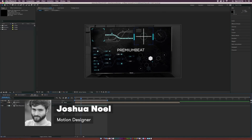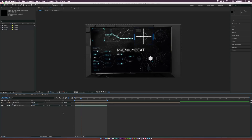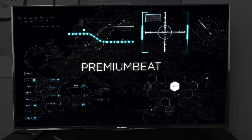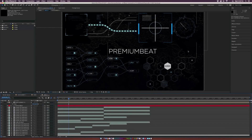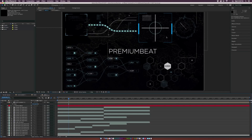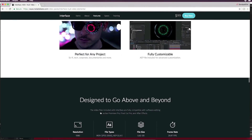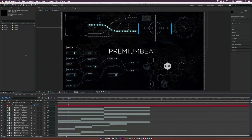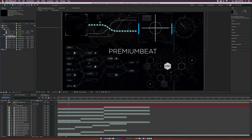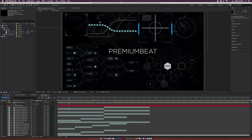Hey, how's everyone doing today? This is Josh Noel with PremiumBeat, and in this After Effects tutorial we're going to create HUD elements and composite them onto a display. We'll be focusing on this targeting system, which will give you great insight on how to design HUD elements. If you're working on a project that requires a lot of HUD elements, you should be able to take away a lot of concepts from this tutorial. But if you don't have time, I suggest checking out the interface HUD element pack from rocketstock.com — over 400 elements, very easy drag and drop. We're also going to give out free elements with this project as well, so you should have something to start with. Let's get started.